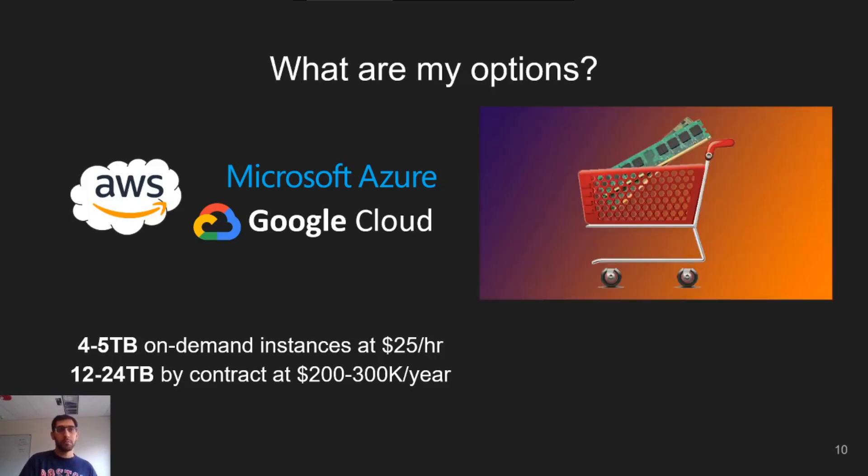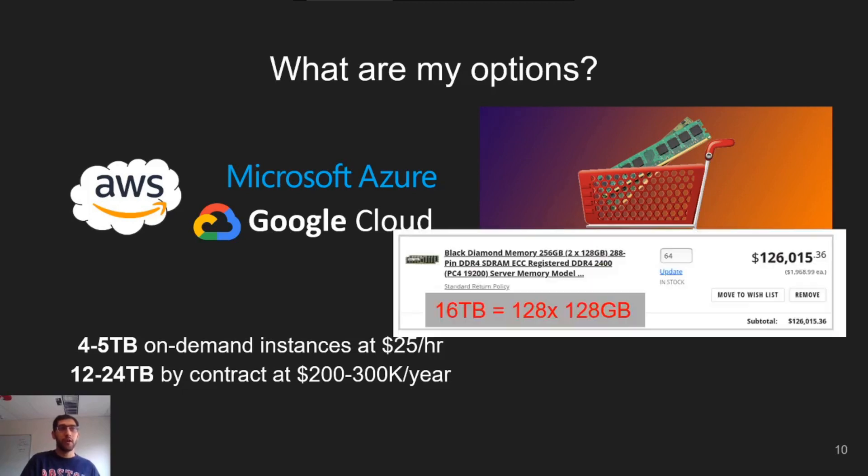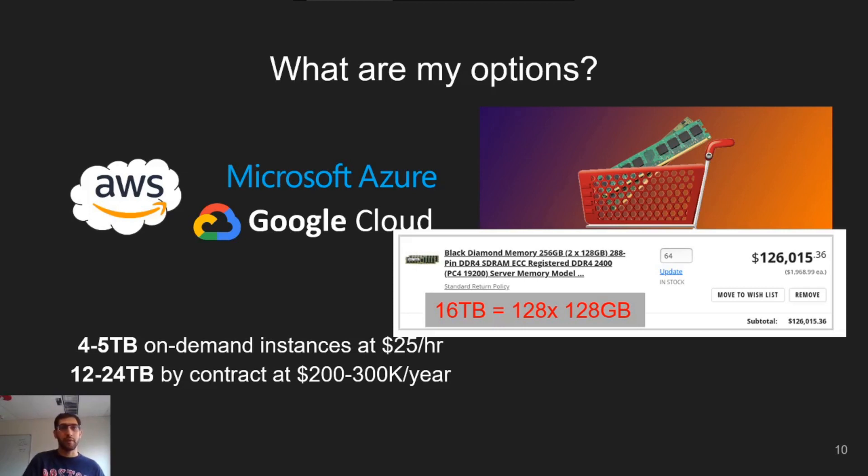Alternately, you could buy a machine, but this is also expensive because it requires buying the 128 gigabyte memory DIMMs, custom motherboards, and high-end processors needed to support such large amounts of memory.